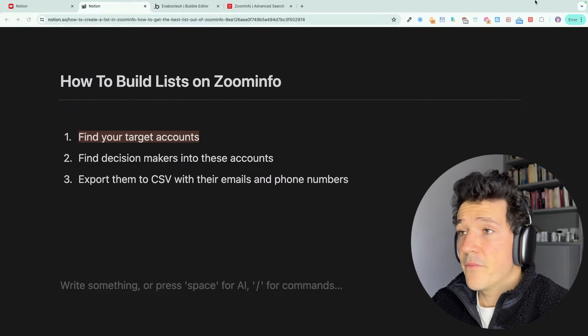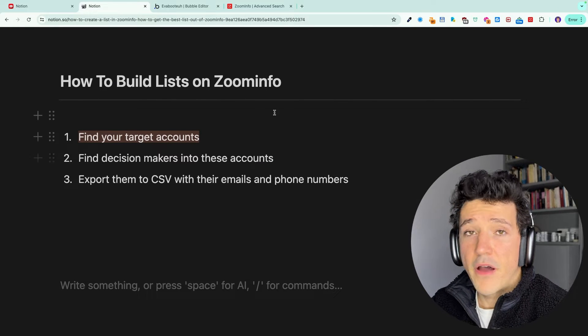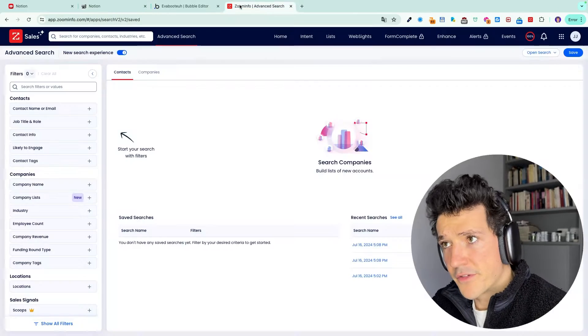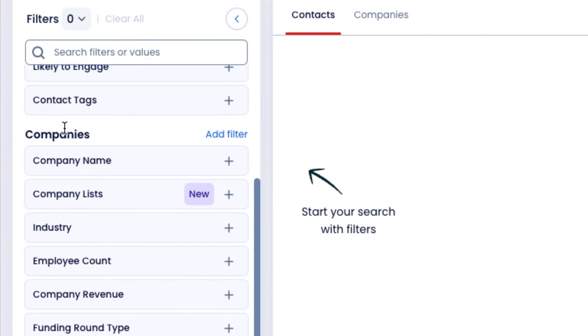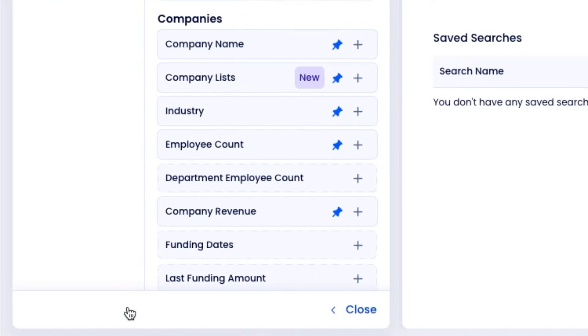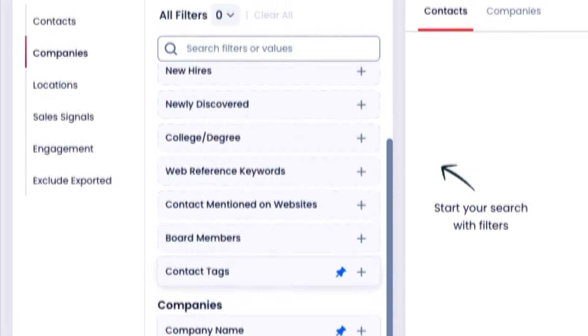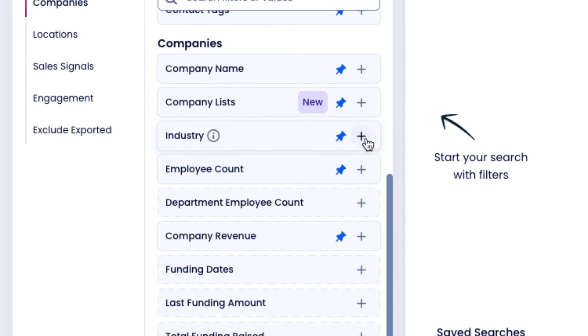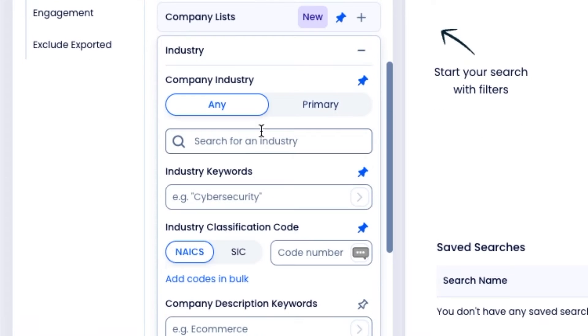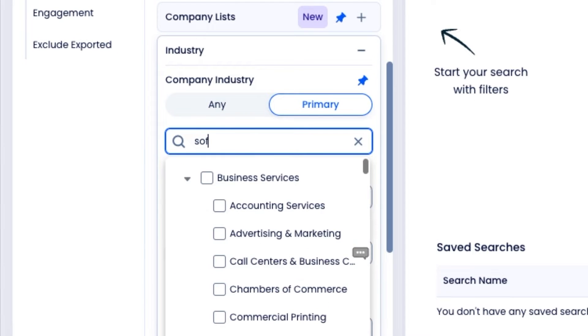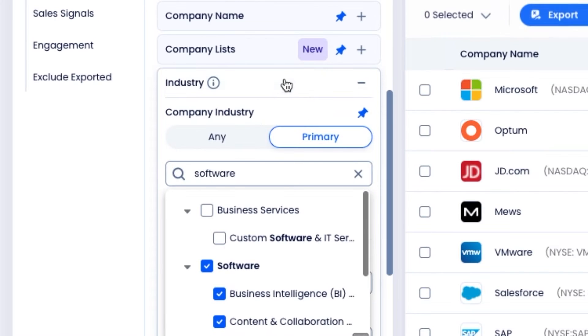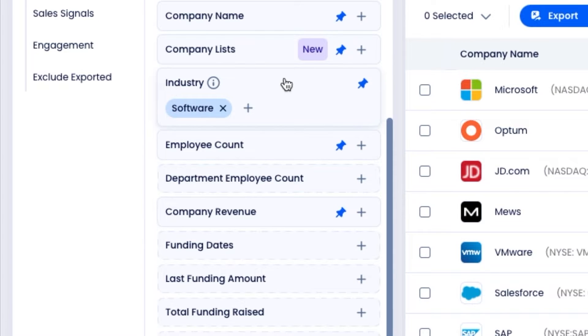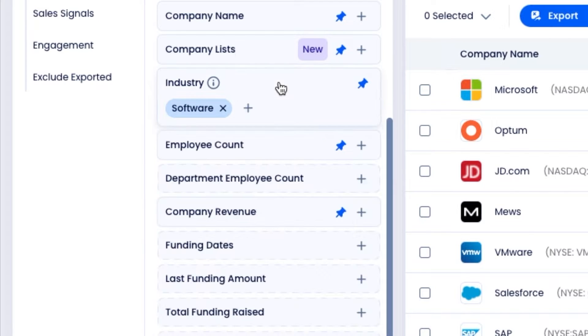The first step is to find your target accounts. For that, we're going to use the company search filters. You can expand the filters by clicking on show all filters here and scroll down to the company section. Let's say we want to target companies in the software industry. You can look here for industry and make sure to select primary.